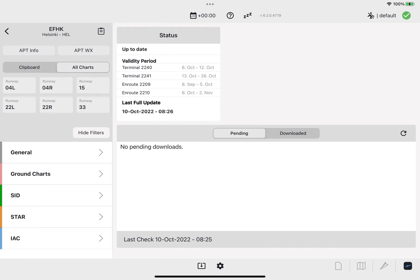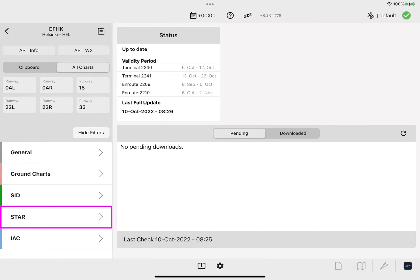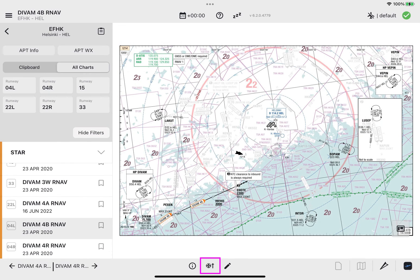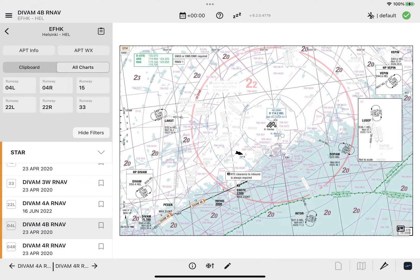The calculator is available for the following chart types: SID, STAR, and IAC, by pressing the Cold Temperature Correction icon located on the bottom navigation bar of any of the previously specified charts.